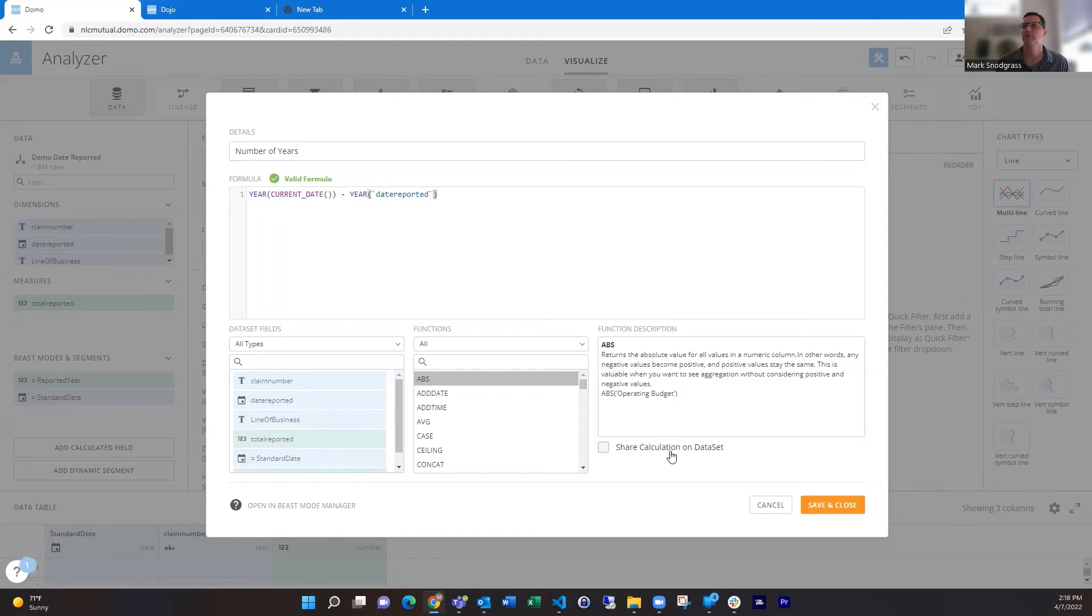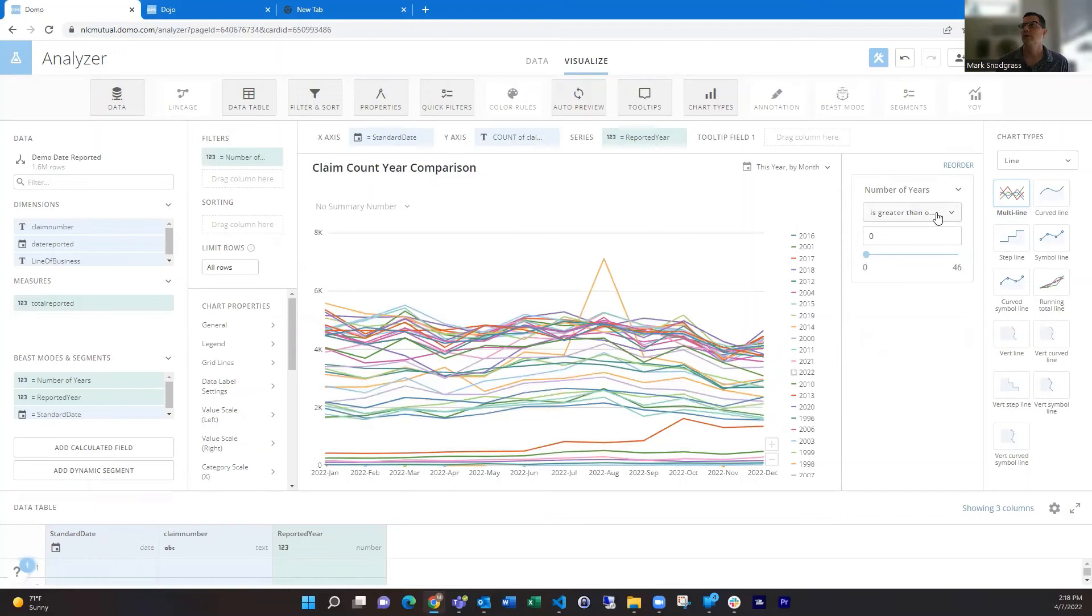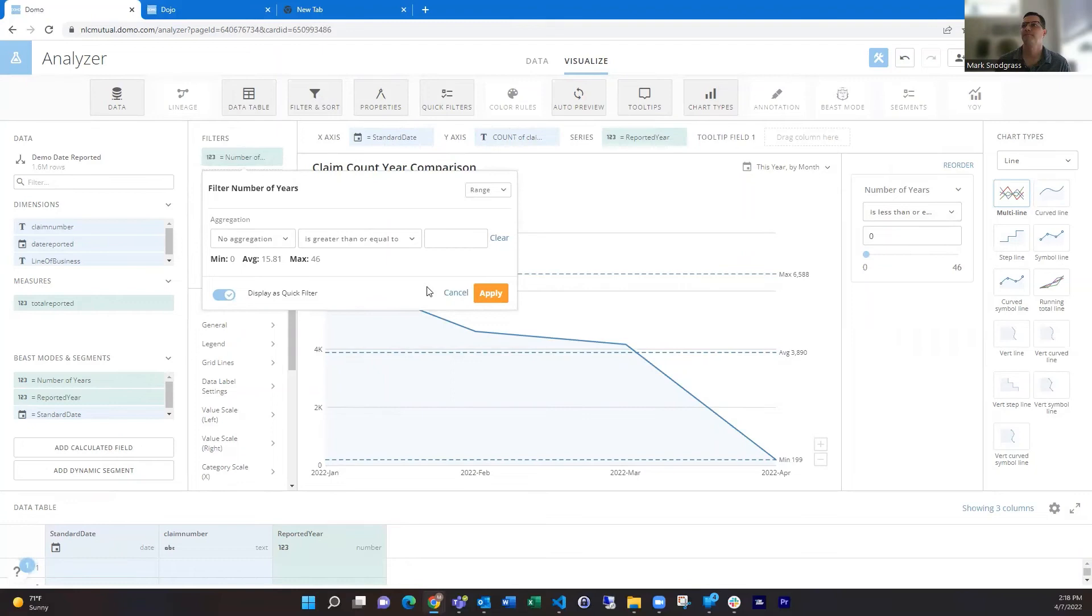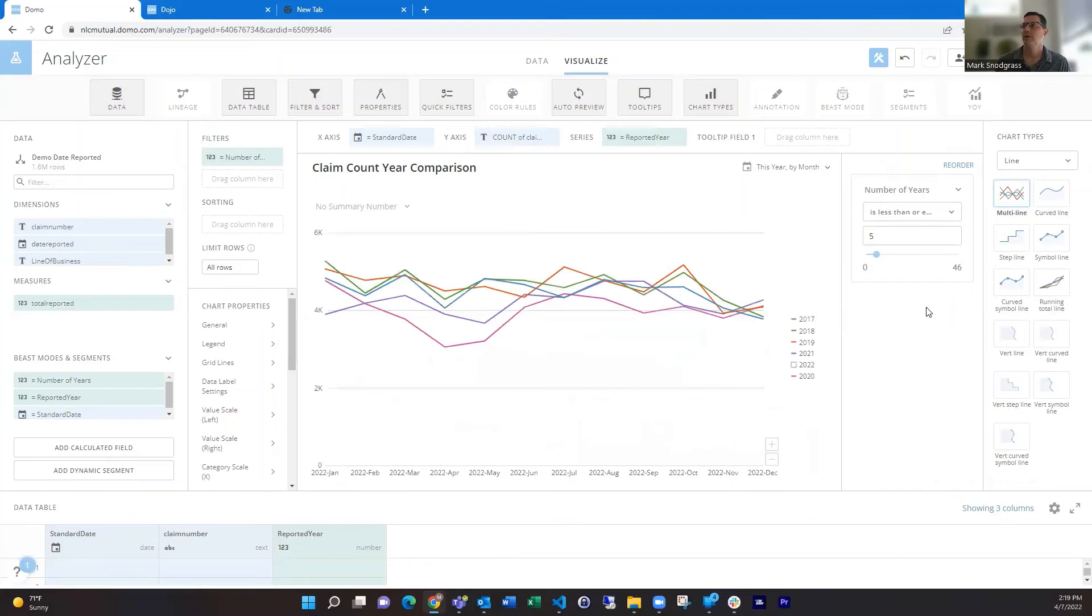And then we could add this to our quick filter over here. We just turn on the quick filter and we want it to actually be less than or equal to. Let's make this a little easier, less than or equal to. And if we just put in like five, then we'll have just our last five years.